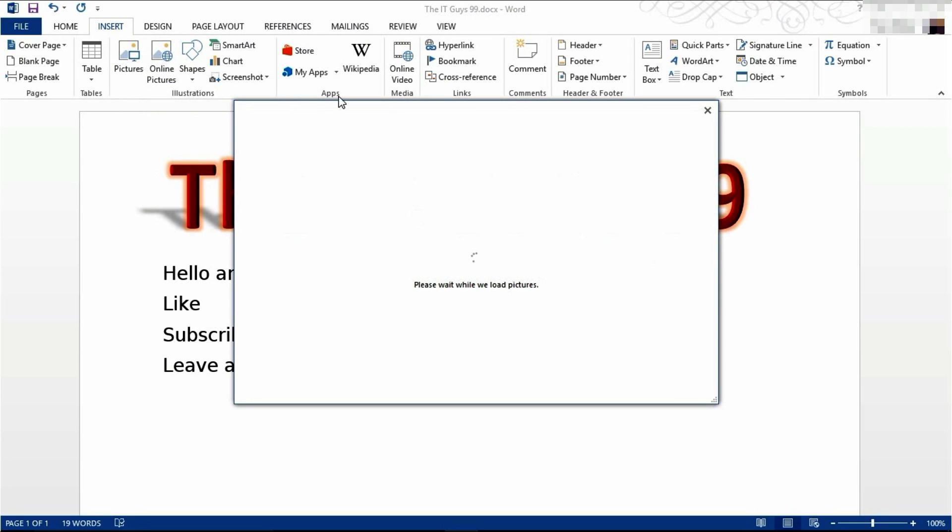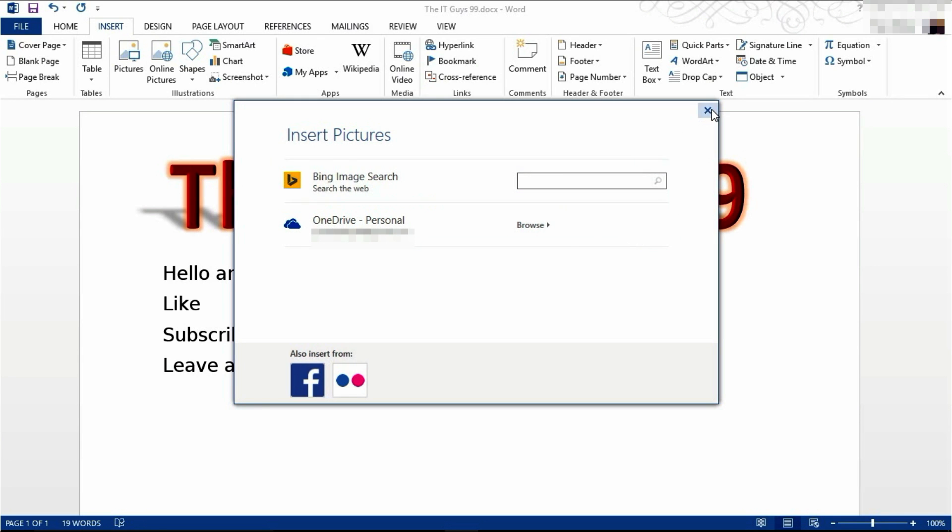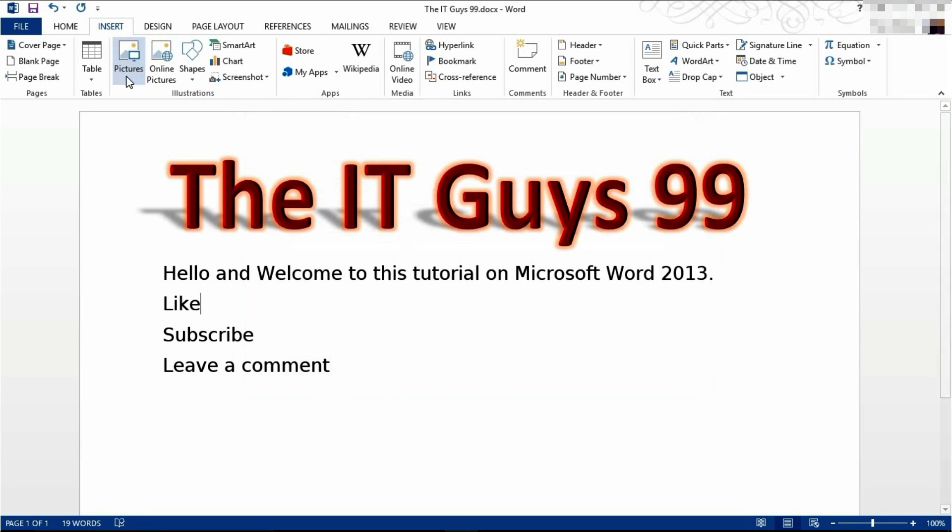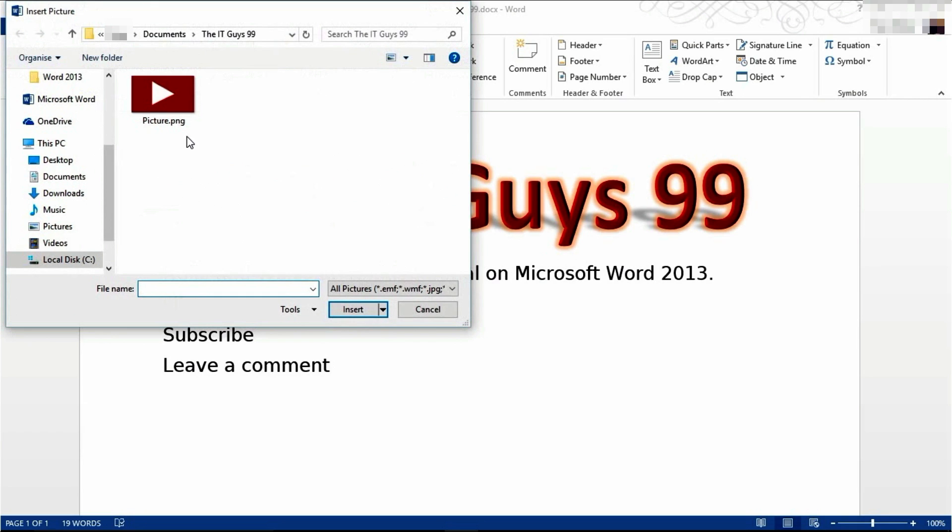If you search for pictures online you can either use your personal OneDrive if you have pictures stored there or you can use an image search with Bing. I'm going to use a picture off my computer so click on pictures and I'm going to use this one here but you may have to navigate to where your picture is saved. Click on the picture you want to insert then click on insert.